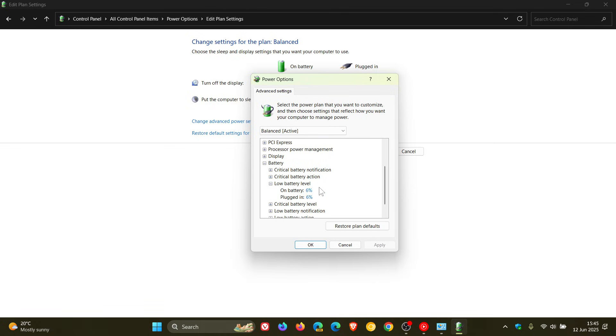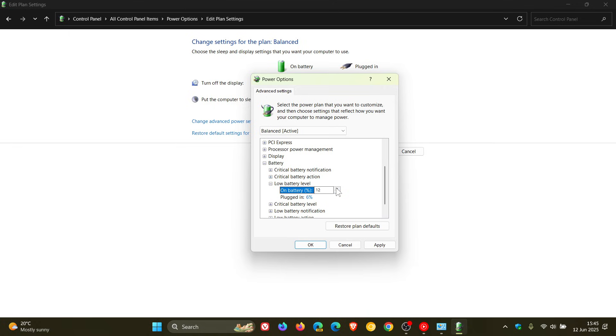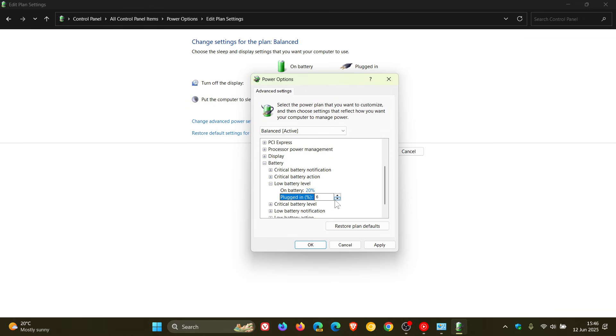The default is 6% as far as I'm aware on both Windows 10 and Windows 11. If you want to get an earlier warning, then on battery or plugged in or both, you just increase that percentage. If you want a later warning, lower it. I'm going to leave that at 20%. You can configure this to your own personal choice and preference.